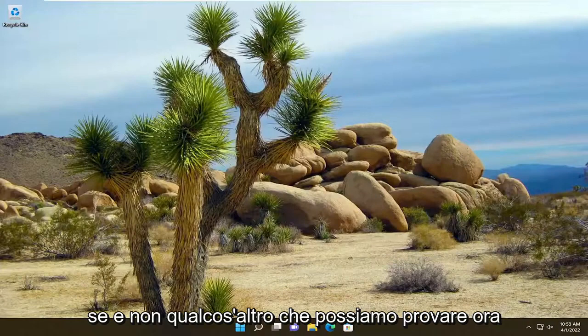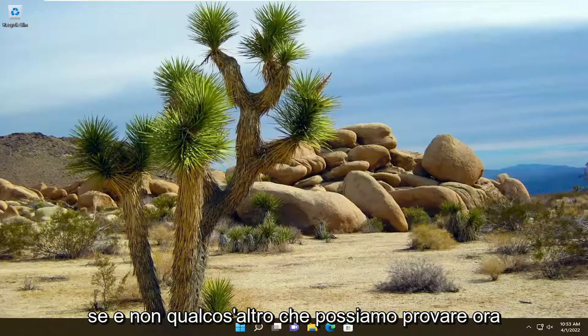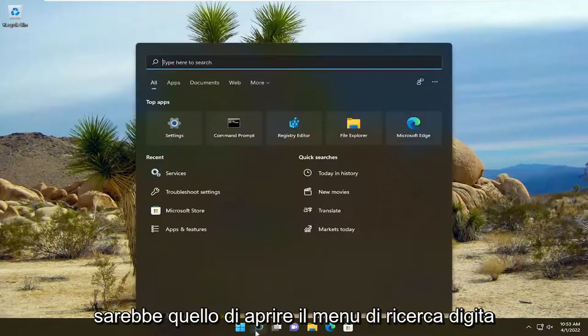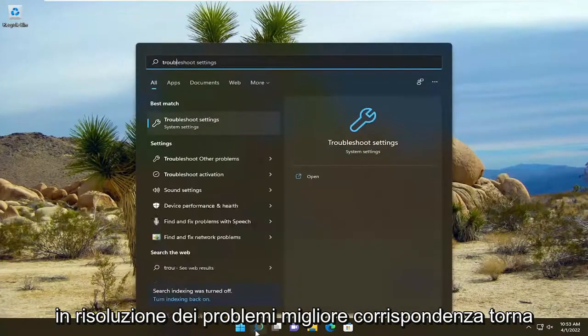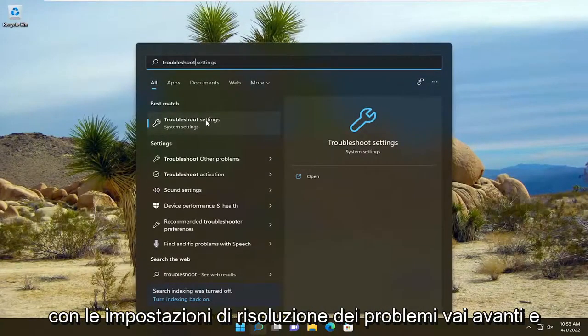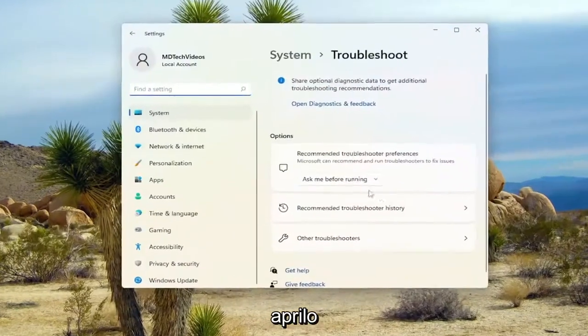If not, something else we can try now that we've already turned that on would be to open up the search menu. Type in Troubleshoot. Best Match should come back with Troubleshoot Settings. Go ahead and open that up.